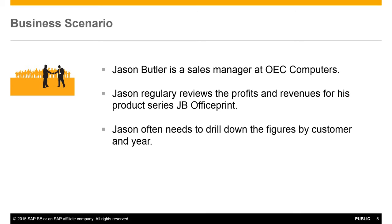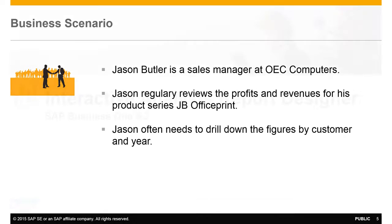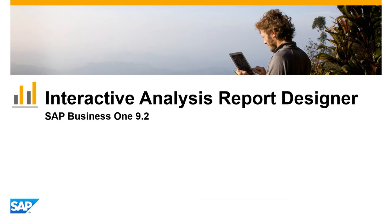So how would we create a report to meet Jason's reporting requirements for OEC Computers? Let's now create a really simple report that will meet Jason's reporting requirements.